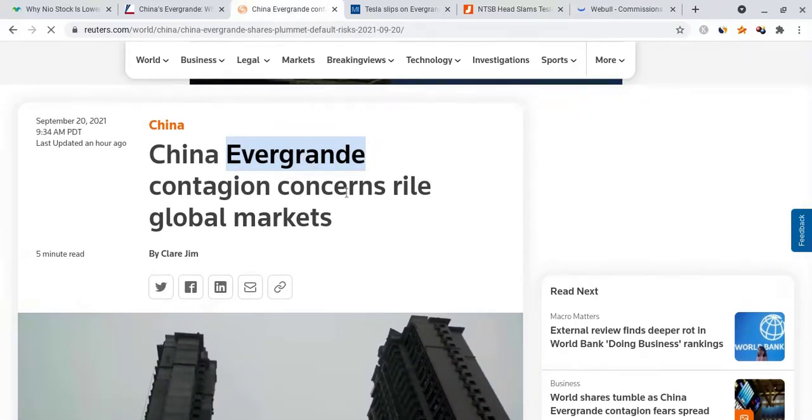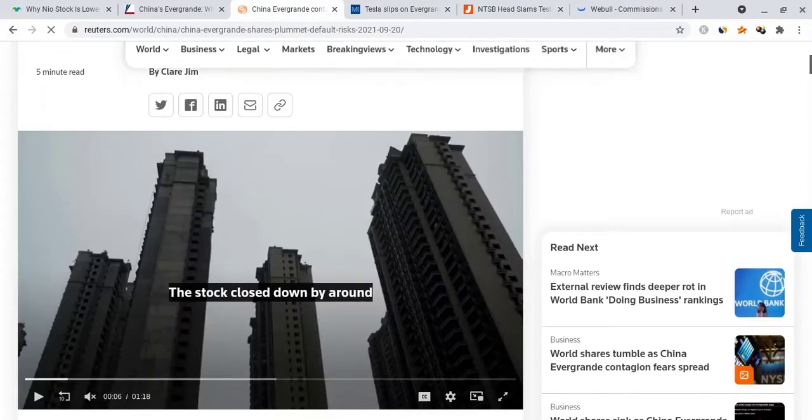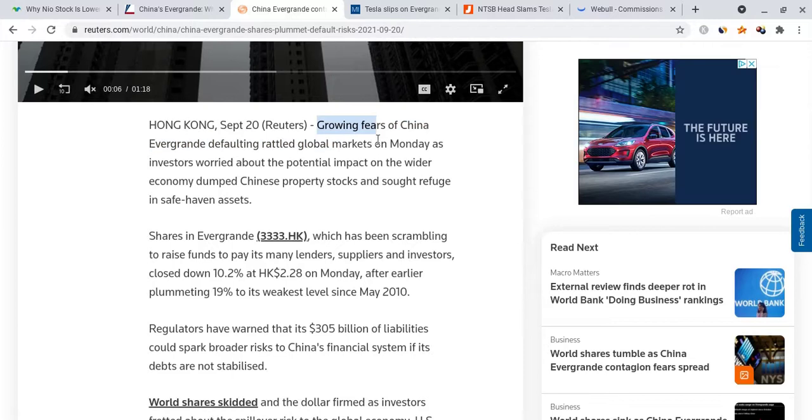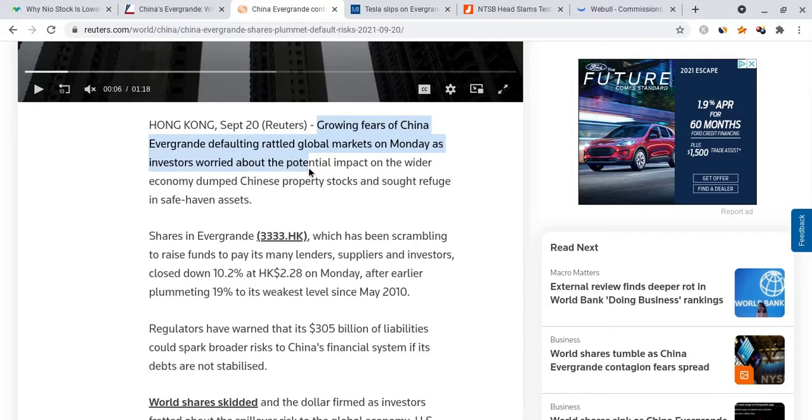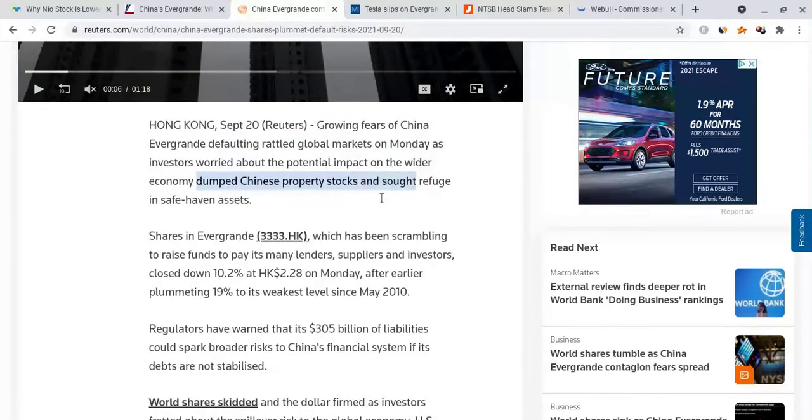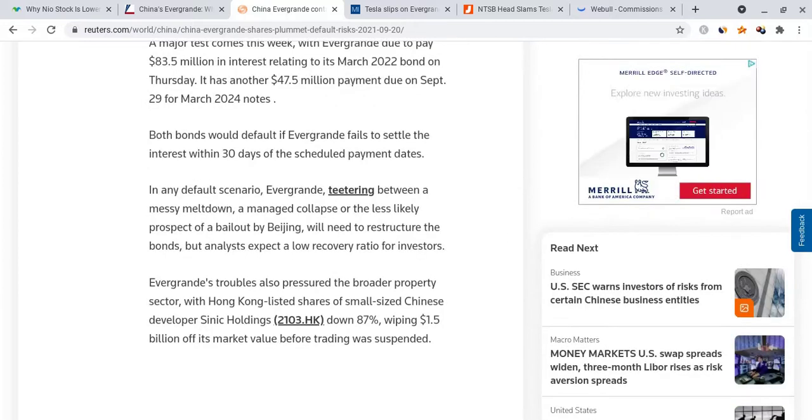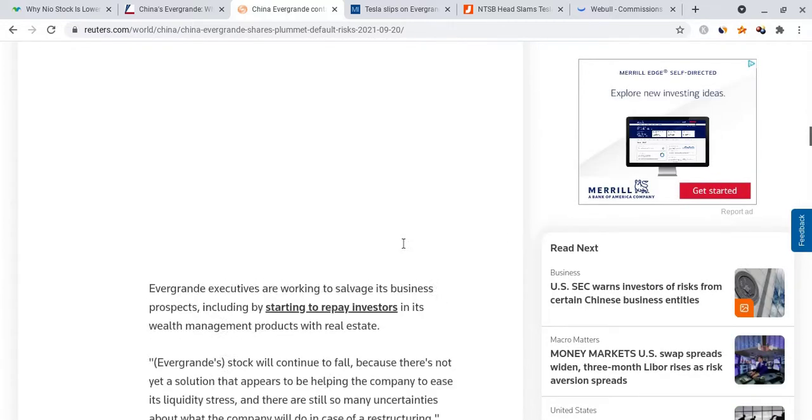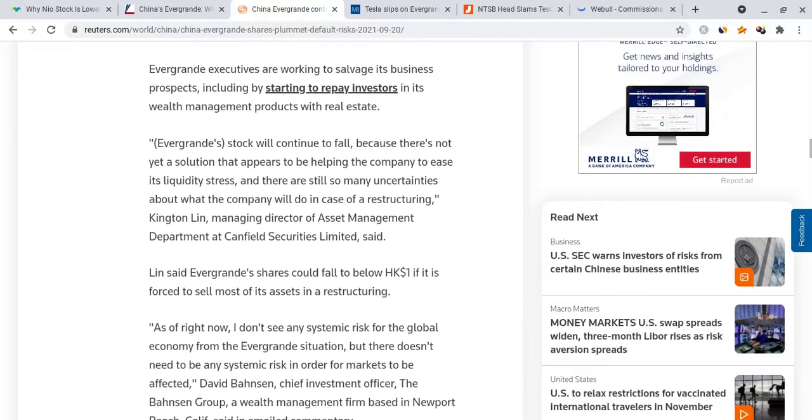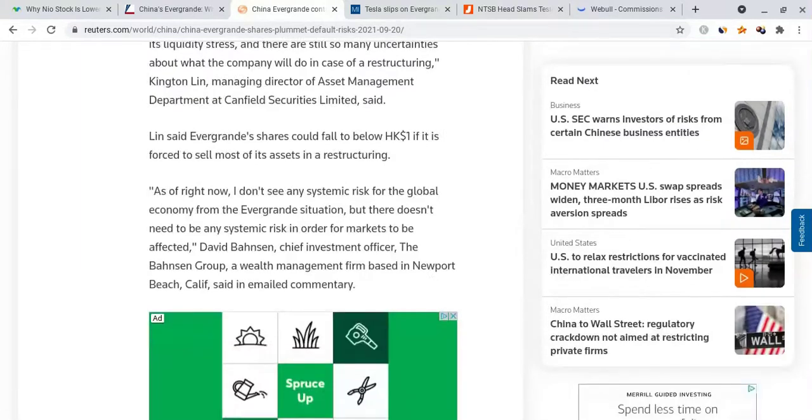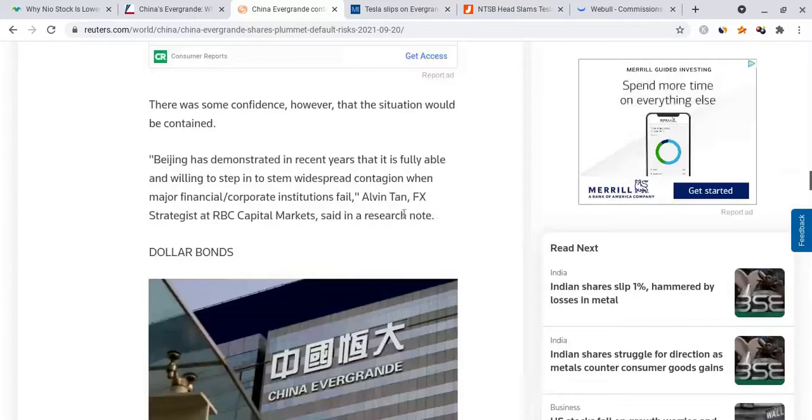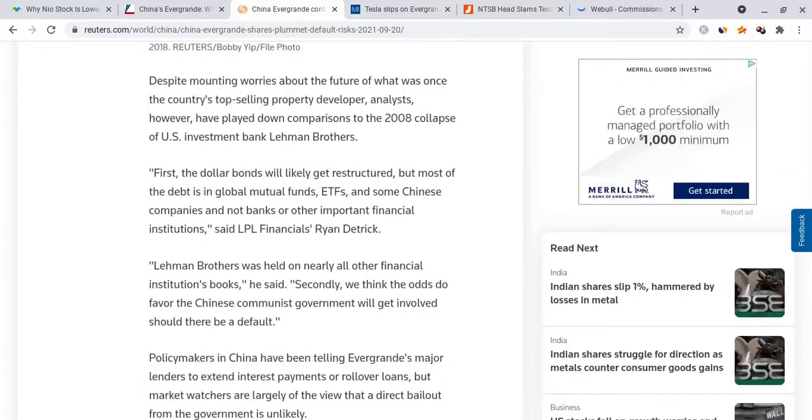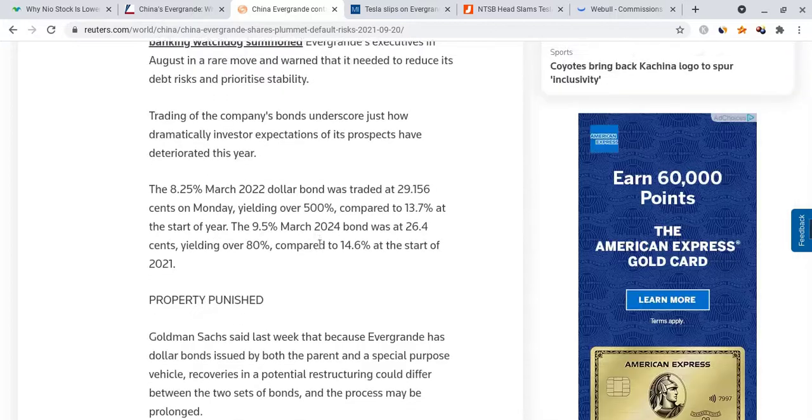It's just fear, uncertainty, and doubt playing its role. It's just the media trying to get its clicks. Tesla did little to nothing wrong to cause the red that's happening right here, but this is why Tesla is in the red: it's because of what Evergrande is doing right now, the fact that it's on the verge of bankruptcy, that it has to default on its debt. There are growing fears according to Reuters - growing fears of China Evergrande defaulting rattled global markets on Monday as investors worried about the potential impact on the wider economy. They dumped Chinese property stocks and sought refuge in safe haven assets. Now, the reason I'm bringing this up is because there are many institutions in America that are actually holding stake in Evergrande. Think about what BlackRock, Vanguard, all these index funds and hedge funds are doing when they find out that this is on the verge of bankruptcy. People are comparing this to the Lehman Brothers, what happened in 2008. People are very afraid right now.